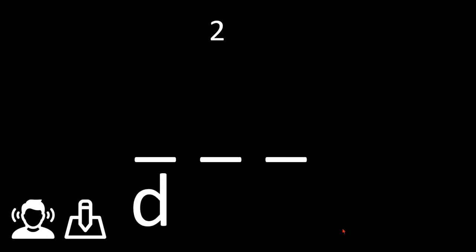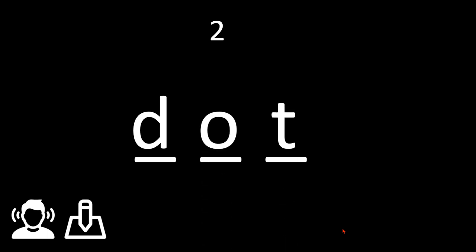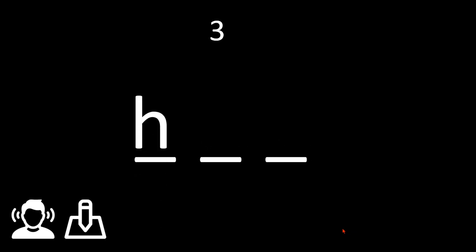Hen. D-O-T, D-O-T, D-O-T. Dot, dot, punto. Number three: H-I-P, H-I-P, H-I-P. Hip, hip, cadera.